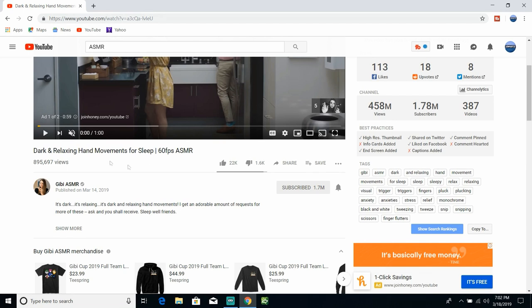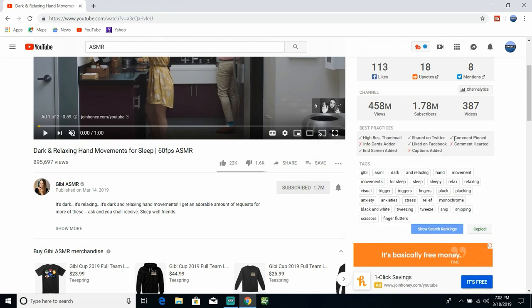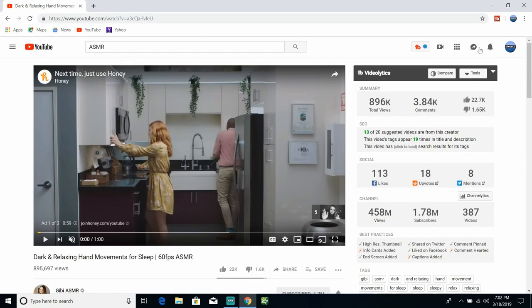Okay, over here if you're using TubeBuddy you're going to be able to see all of the tags they use, okay. So she's using dark and relaxing, hand movements for sleep, okay. So if you're doing a video of that nature, you can just instead of looking for tags you can come copy those tags, copy those tags to the clipboard, okay.